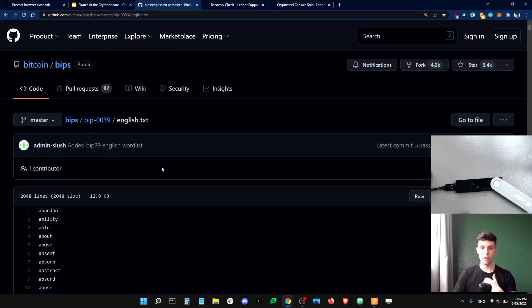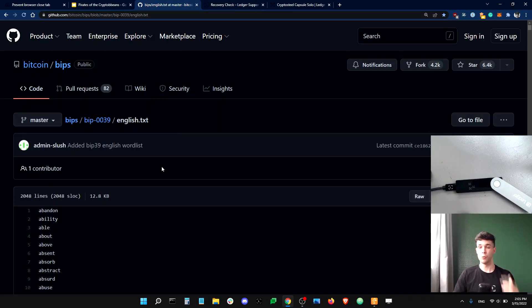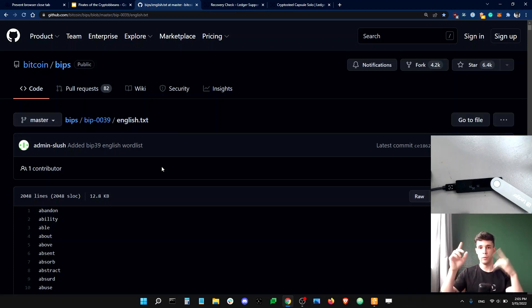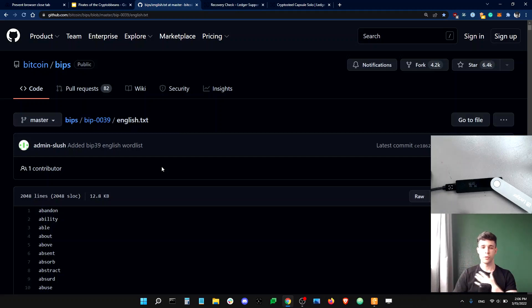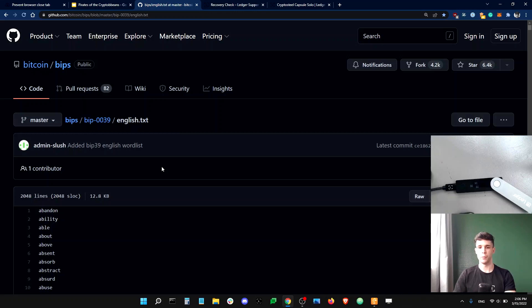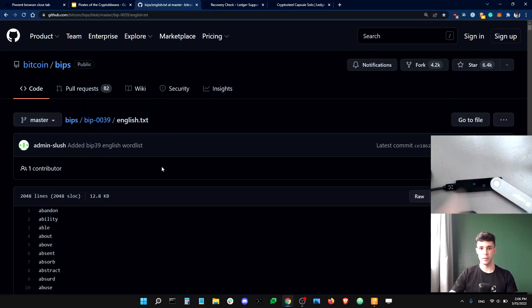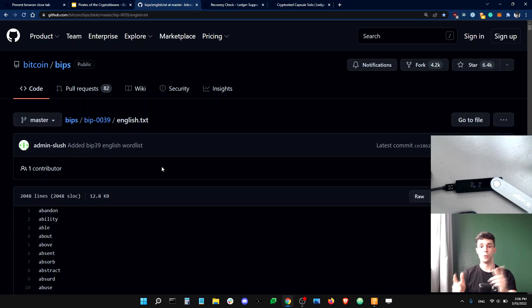However, for a recovery phrase to be truly secure, the selection of words within the list needs to be truly random. Us humans, we are not so good at creating randomness. This is why it's your Ledger device, right? And not you who's choosing the words that compose your recovery phrase.